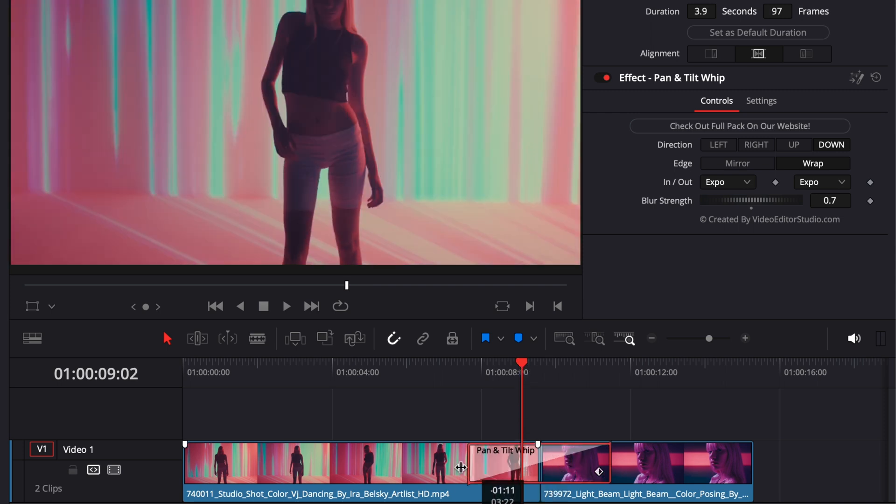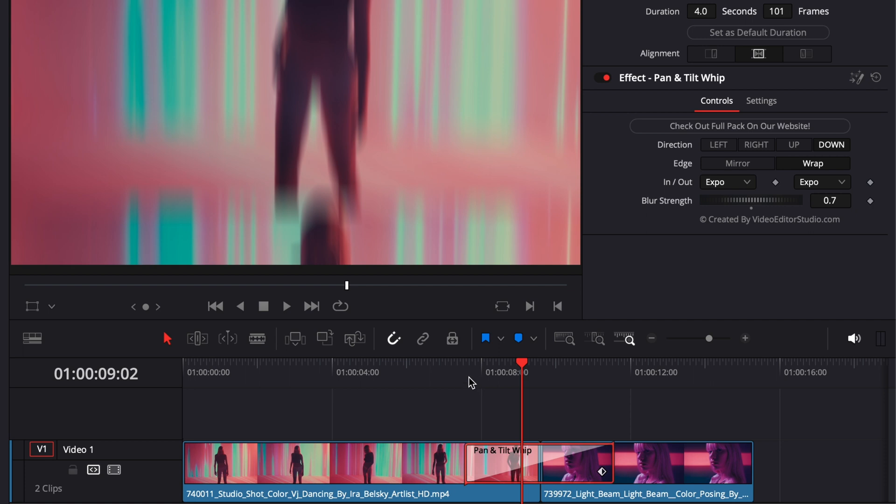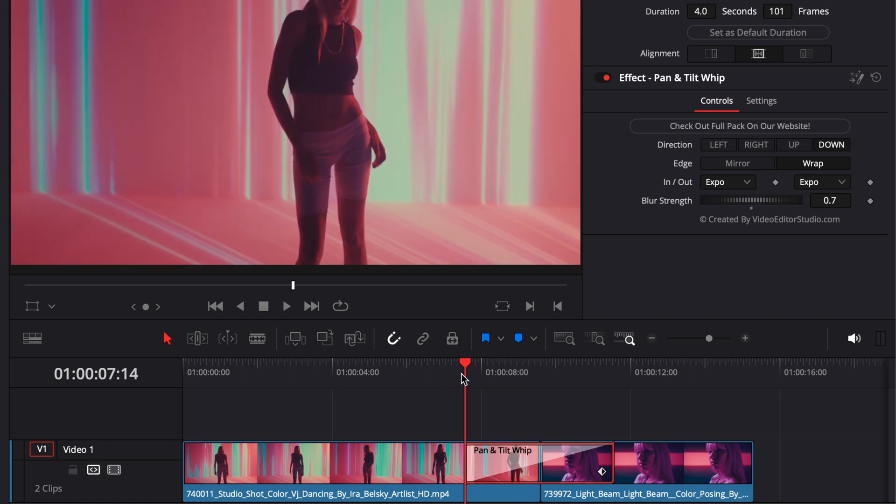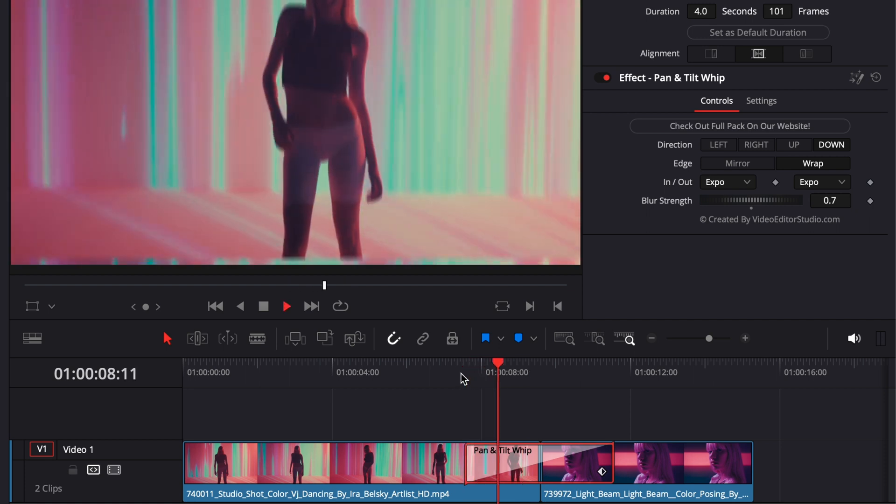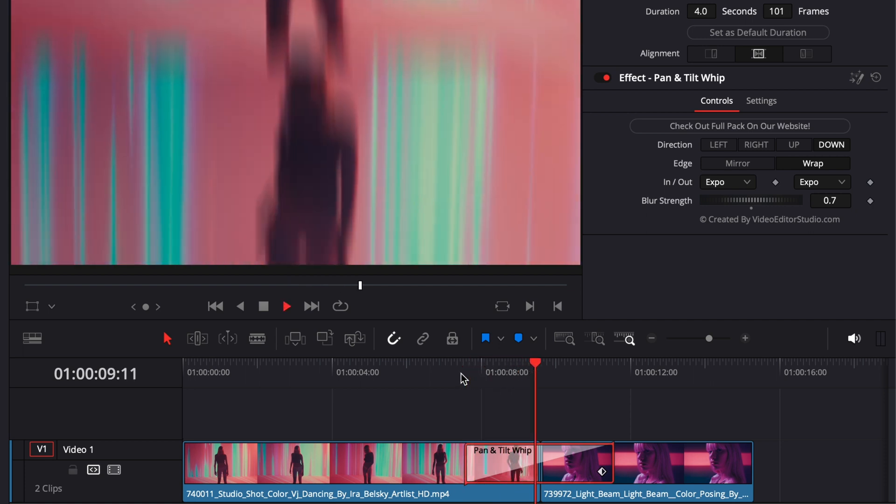But I would not recommend for a transition of that kind to be extended too much. On the contrary, I will recommend it to keep it as short as possible to really help blend the two clips together.